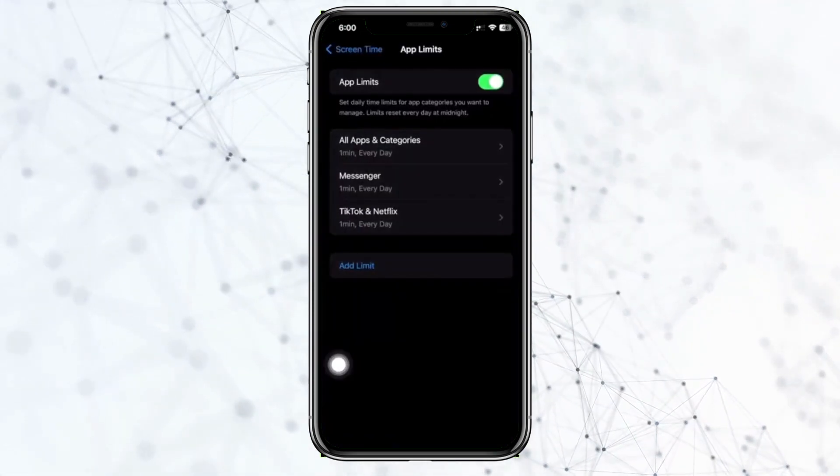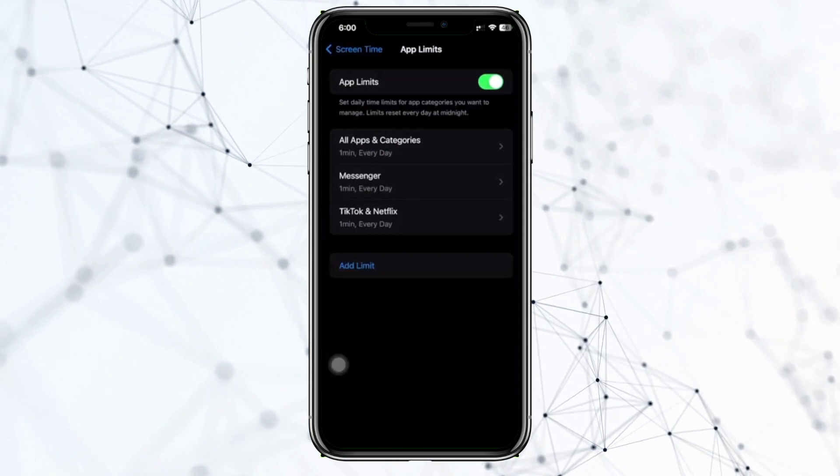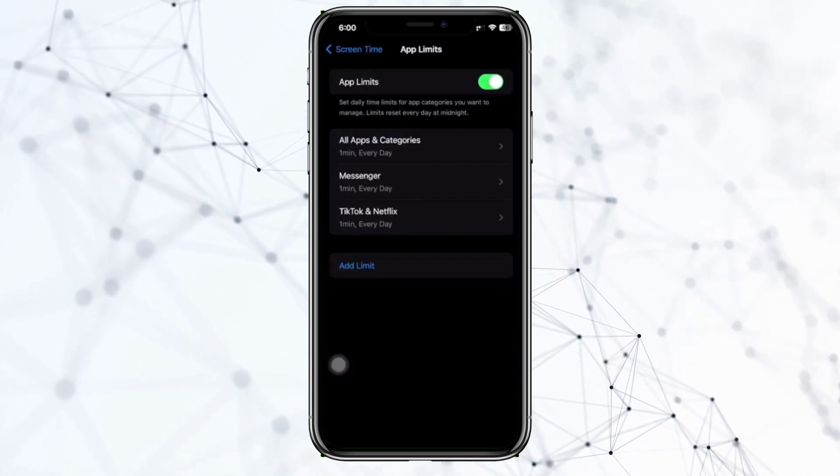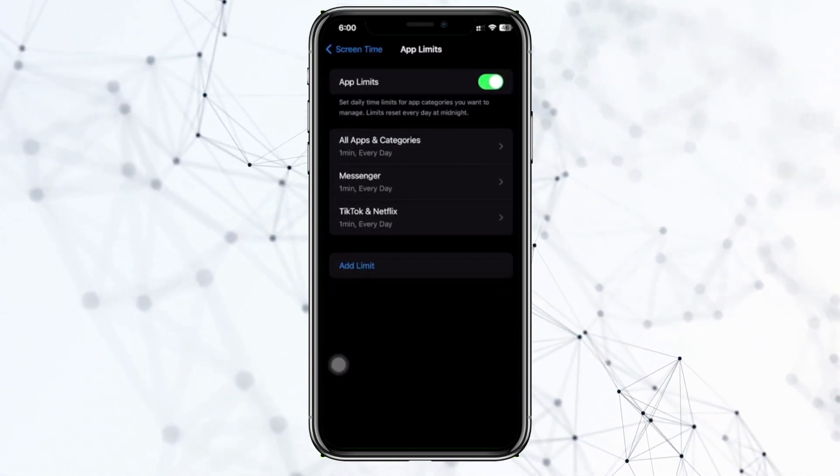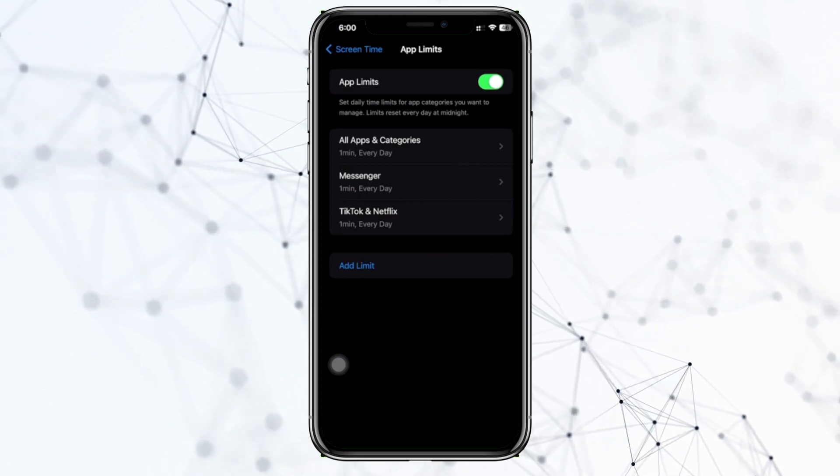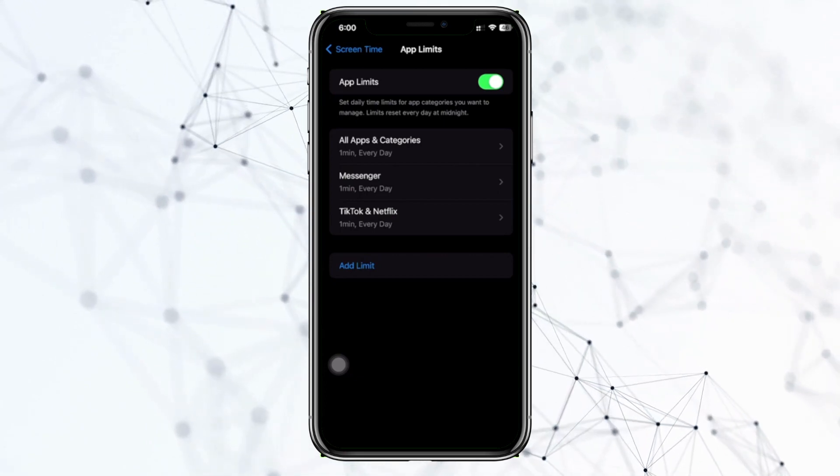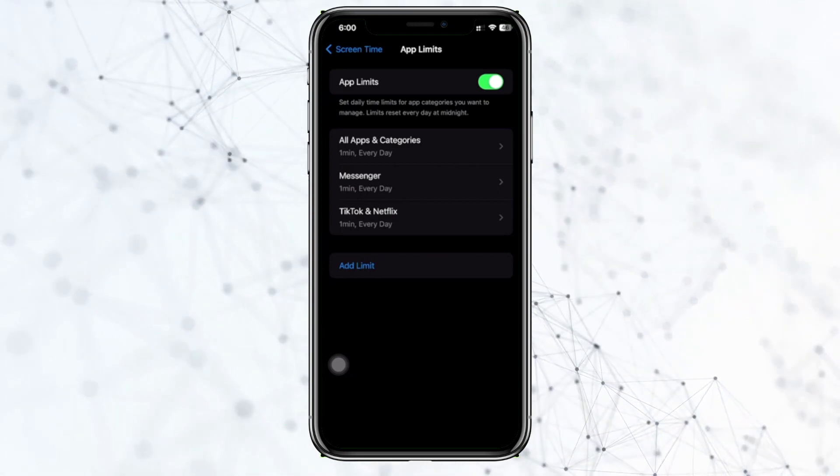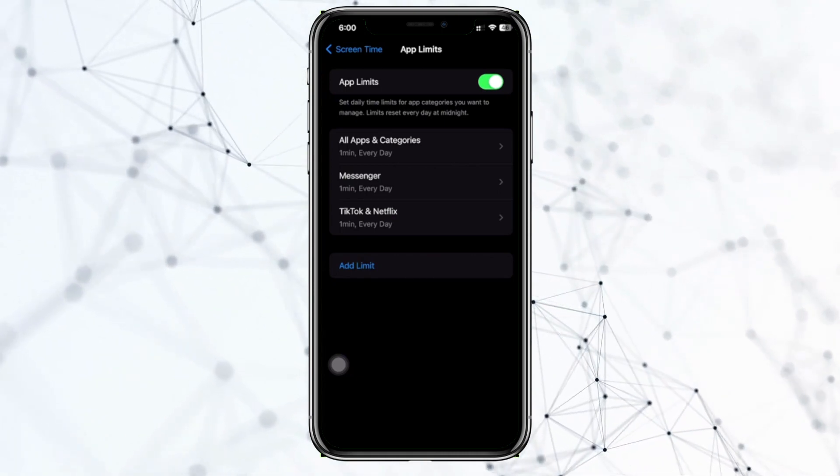Whenever you use the Messenger application for just one minute, it's automatically going to lock your application and not allow you to use it until you provide it with your passcode. It's that easy guys to add a lock on your specific applications on iOS 17.